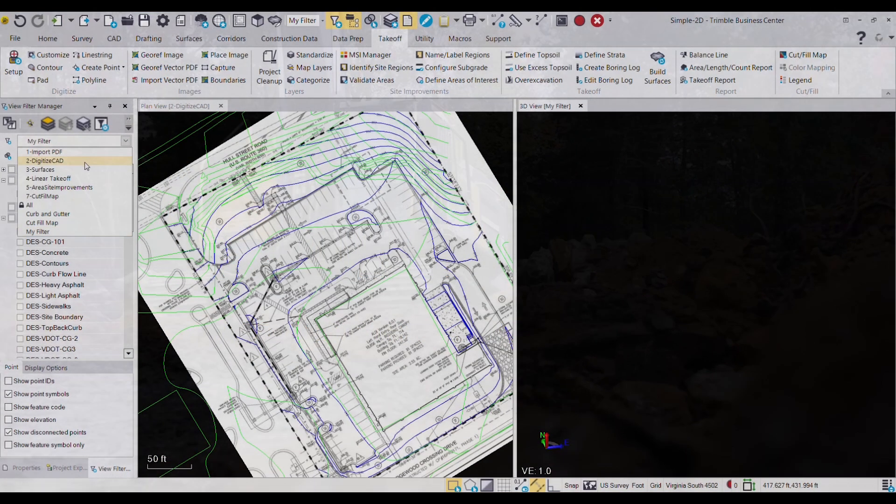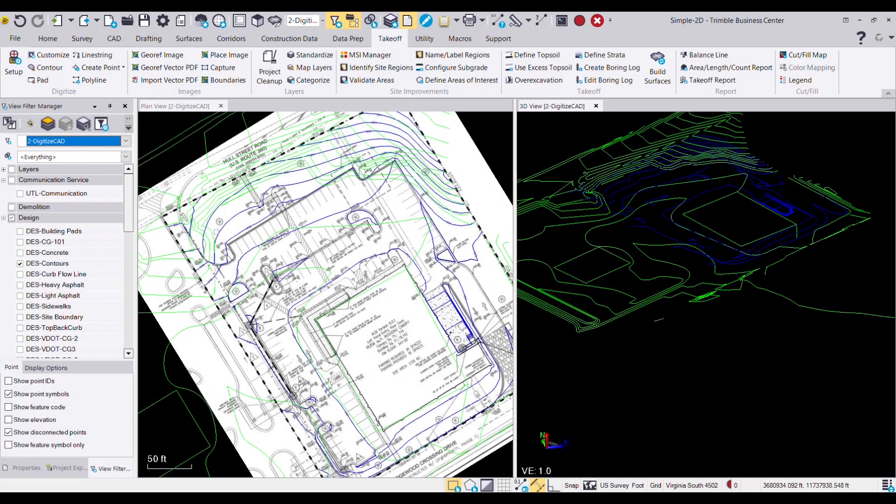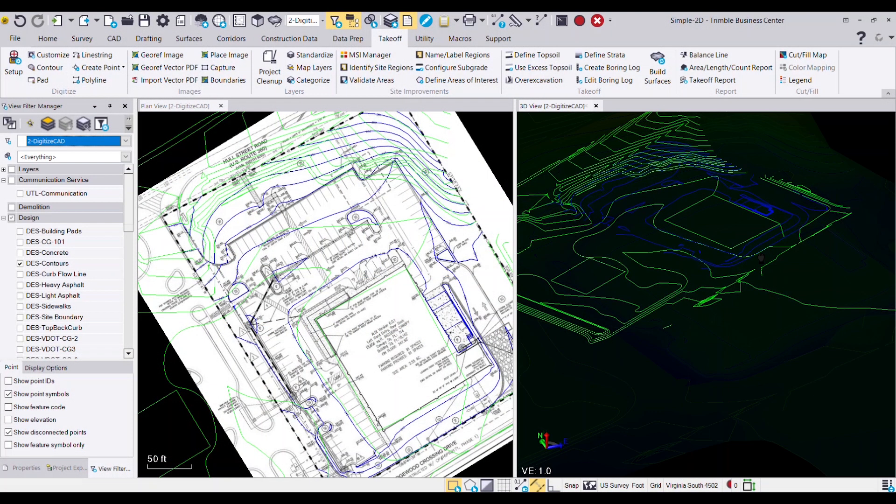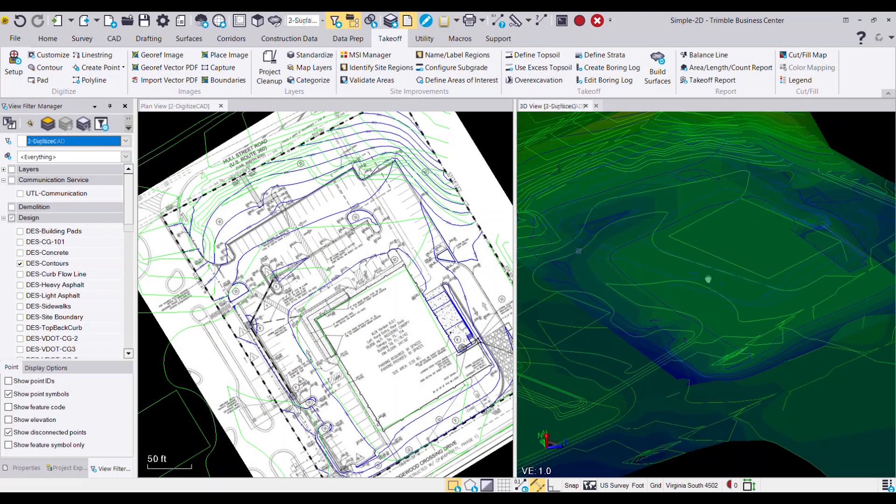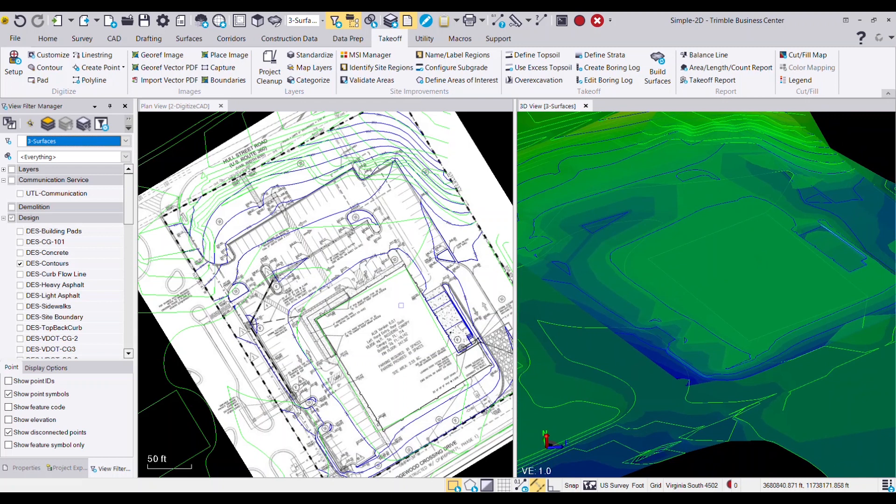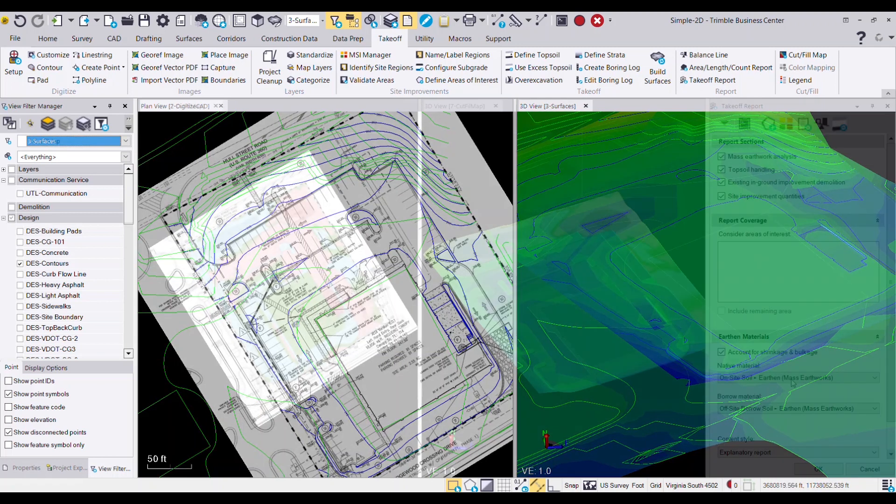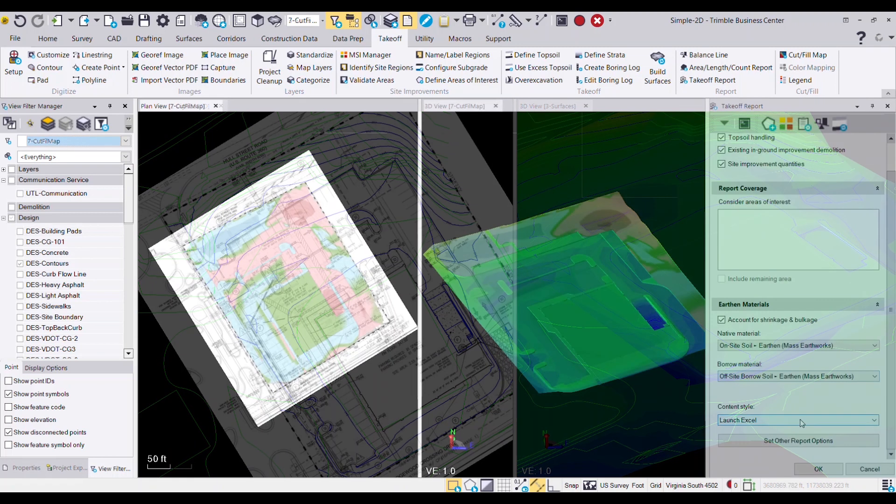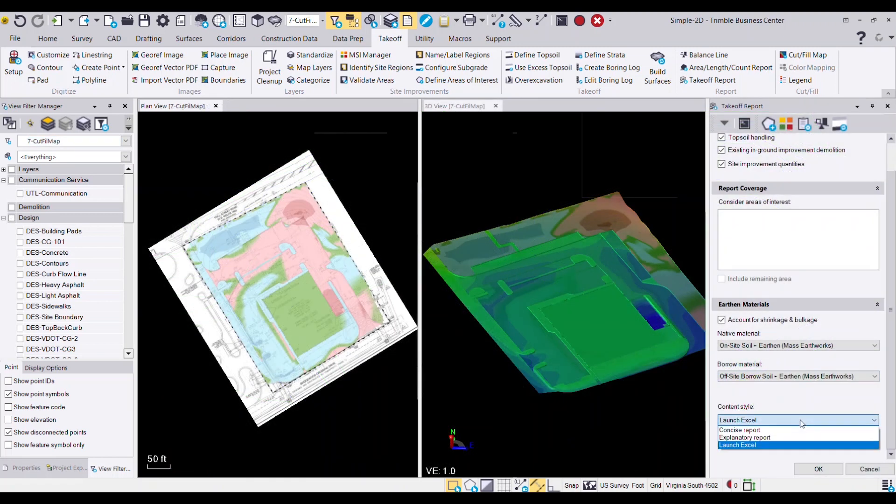Are you still doing takeoffs manually or spending hours leaning over a digitizer board? What if there was an easier way that led to more accurate takeoff estimates and enhanced your productivity?